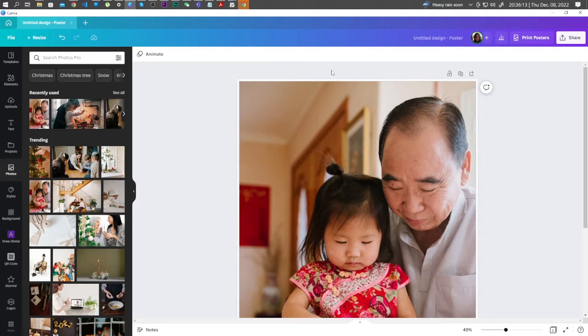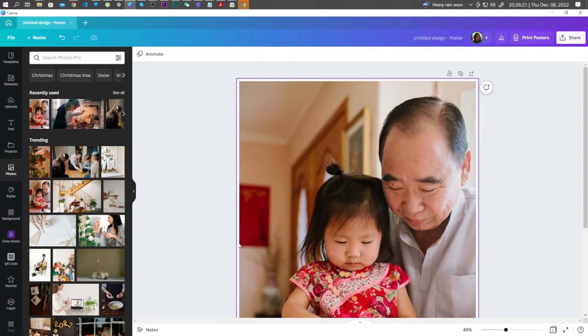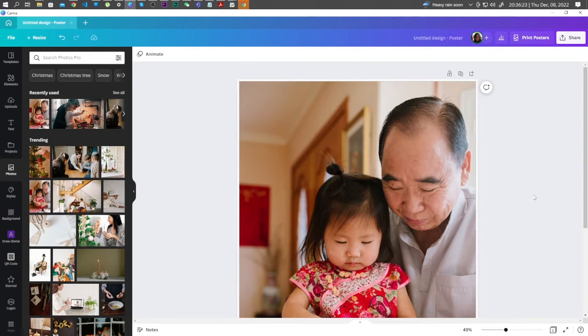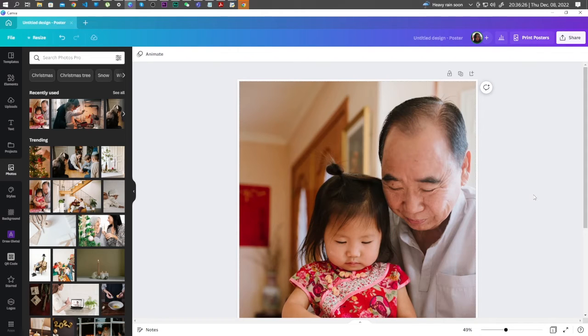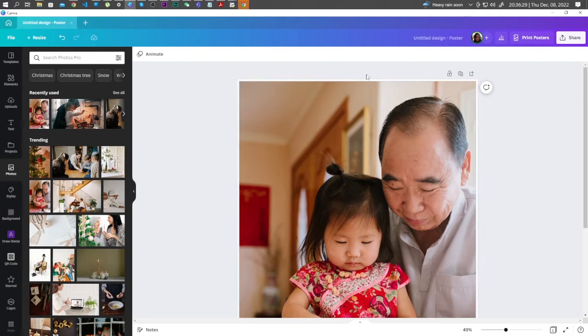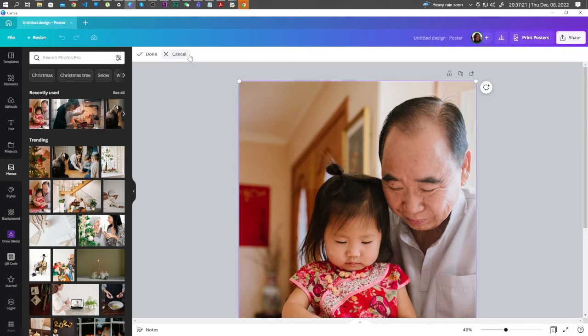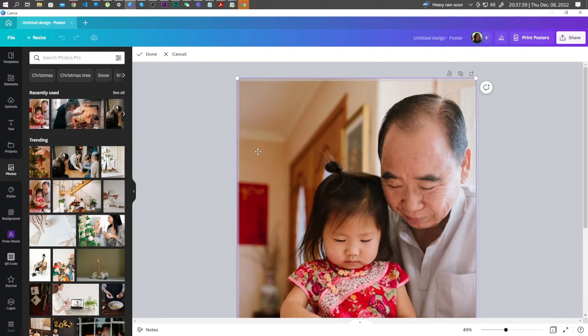Now, in this example, you can see a white border around the picture. When you print this image, you will see this white border. To avoid this situation, you can crop your image to fill in all the white borders.